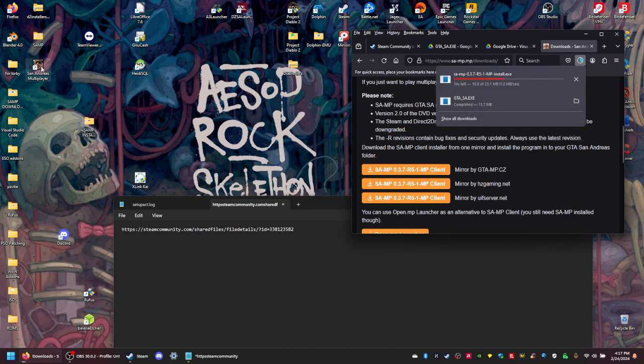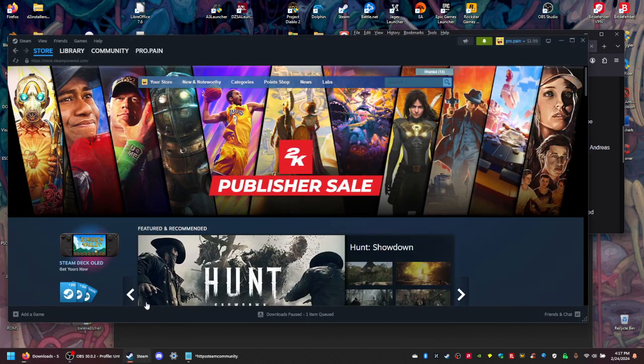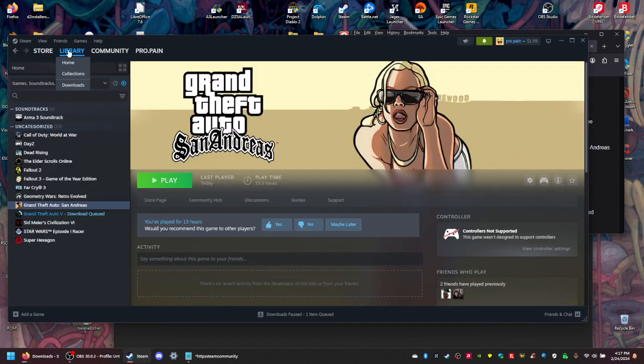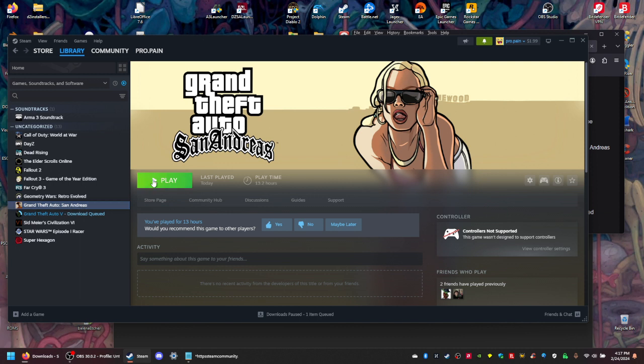All right, so now what you want to do is, assuming you have the Steam version installed, you want to make sure it's all updated here and you want to run it once. Once it opens up you don't need to change anything, all you gotta do is just exit out because we're going to copy this folder. Just exit game as soon as it loads - you just need to load to get the dependencies installed.